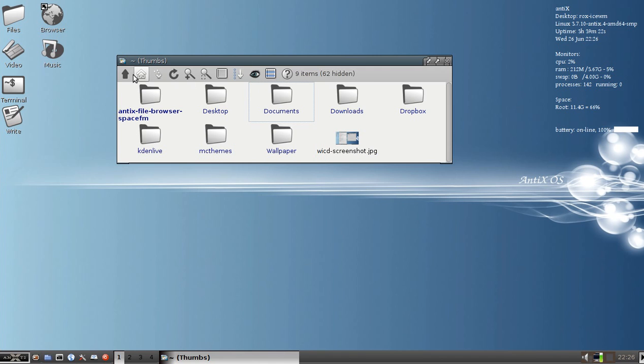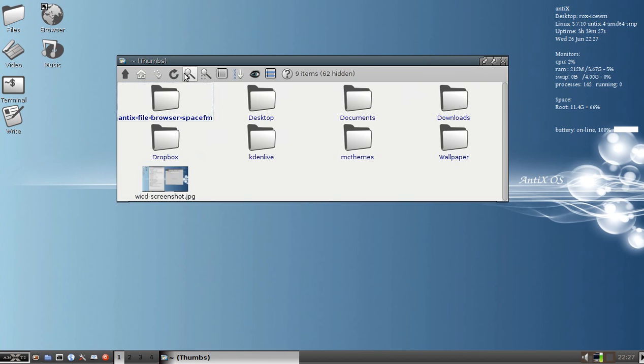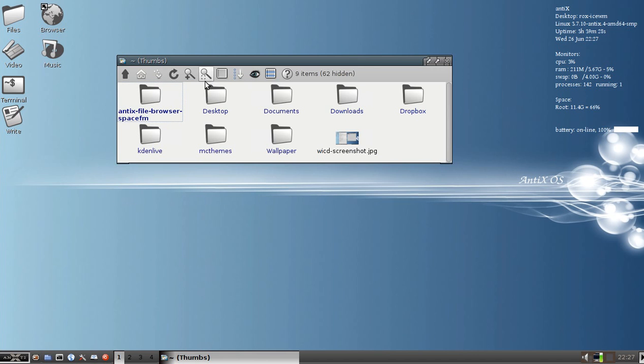With the mouse, you've got your up arrow, home folder, bookmarks. You can add bookmarks. Refresh the directory if you need to. You can make your icons bigger and smaller. You can show extra details. Basically just a detail view.